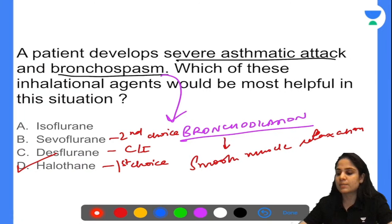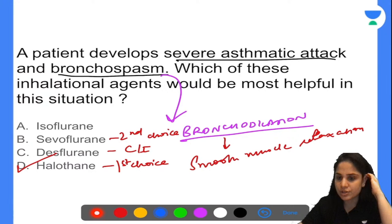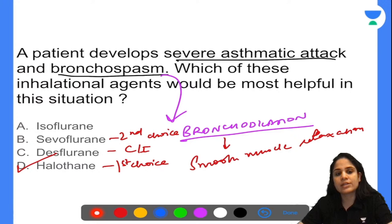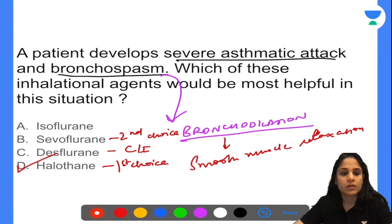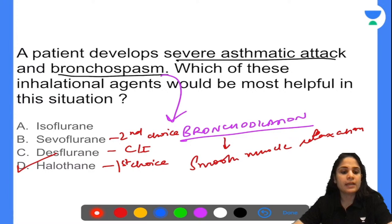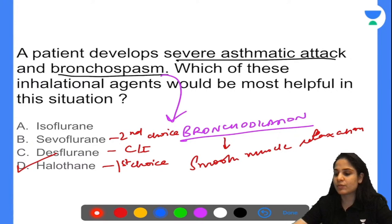Using the same options — for inhalational induction in children, which agent should be used? The answer is sevoflurane. Sevoflurane is preferred for inhalational induction in pediatric patients.